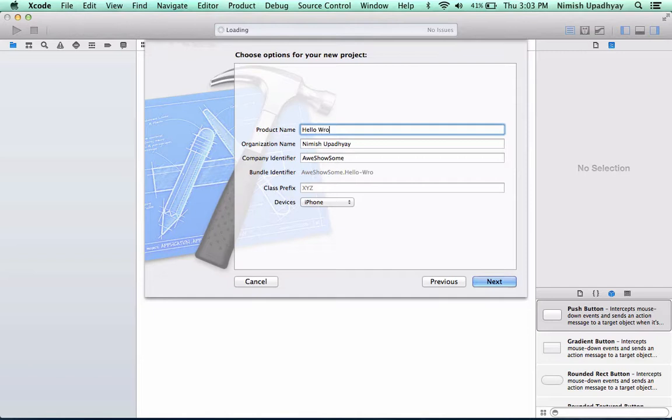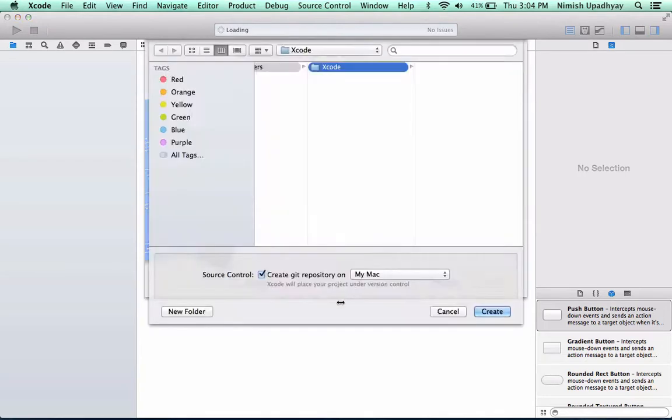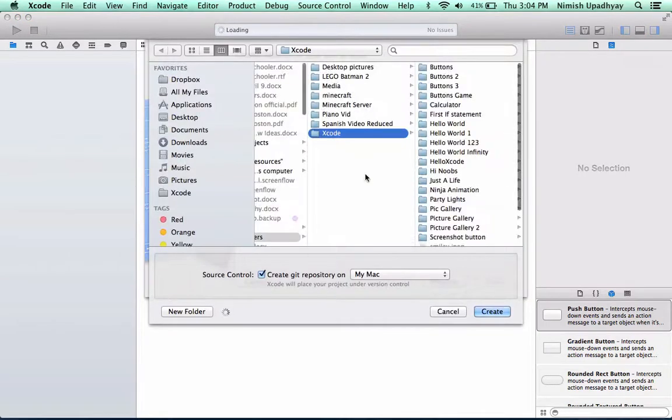Hello World 5 for Xcode 5. iPhone. Okay. Let's create it.